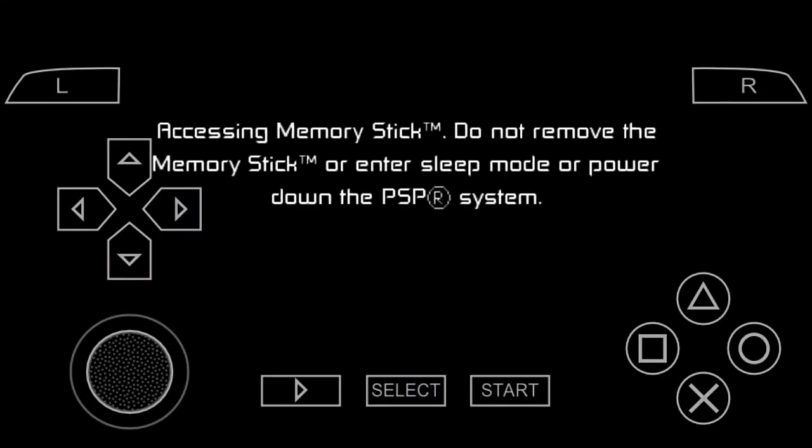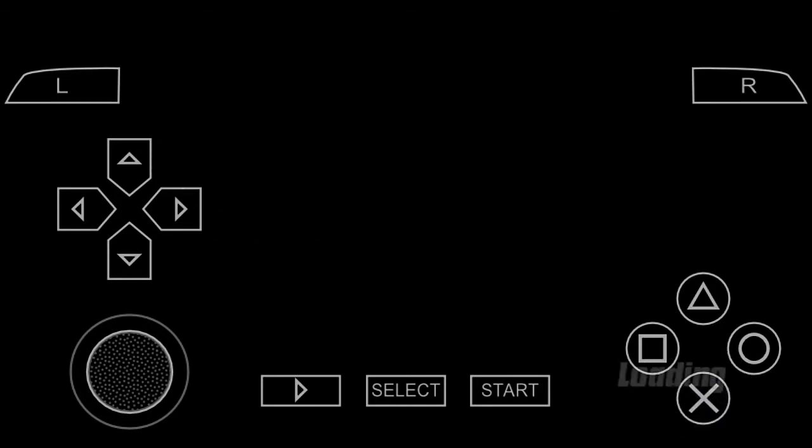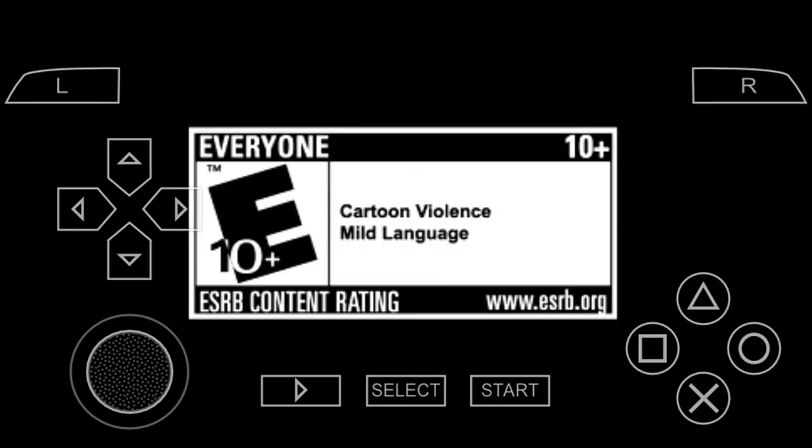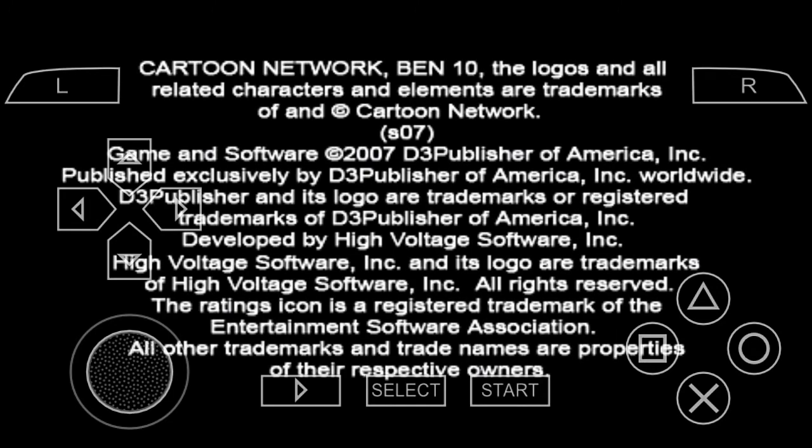Just click on the logo of the game and it's working perfectly fine. It's working fine guys. And you can see there are no lags. It's a pretty good game, Ben 10 Protector of Earth.